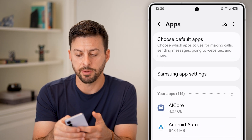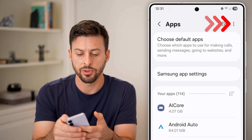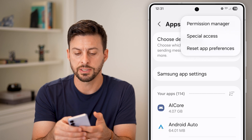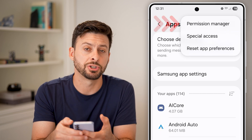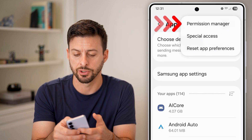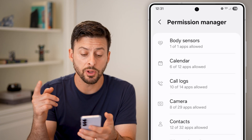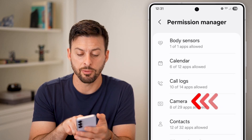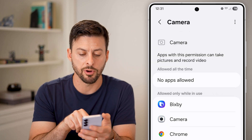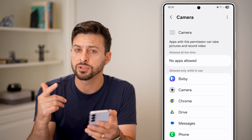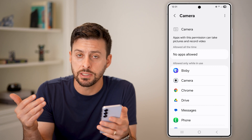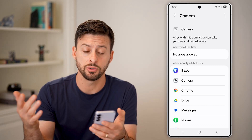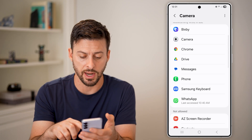From here, at the very top right, tap on those three dots and tap on Permission Manager. This will allow you to access all your permissions, including for the camera. So tap on Camera — the first thing is you need to make sure you gave permission to the camera for that app.